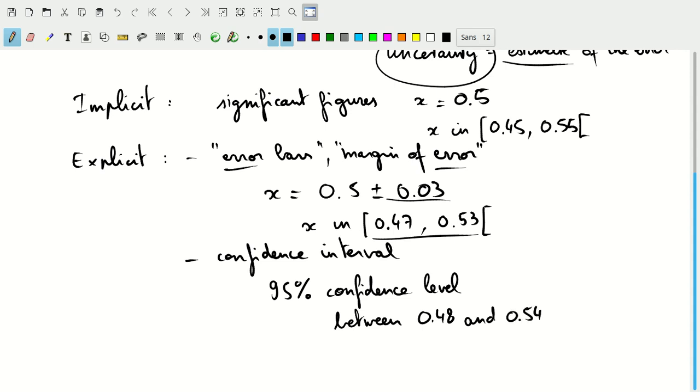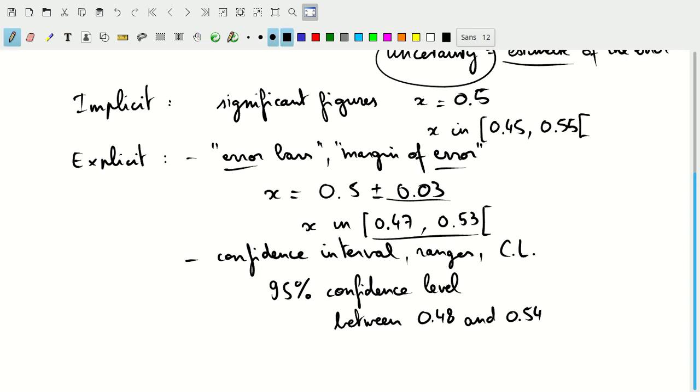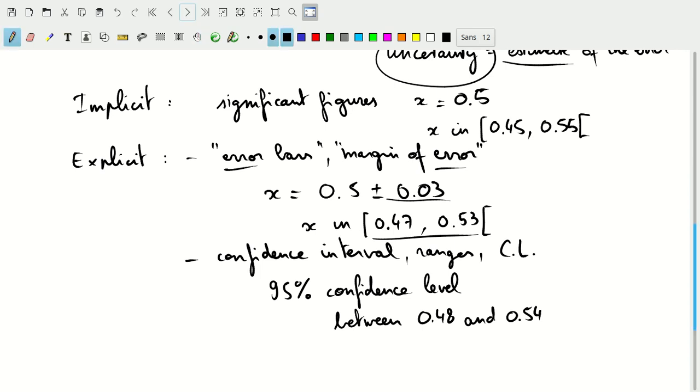Now we know that with 95% confidence, or in 95% of the cases, not mathematically correctly stated here, but 95% of the time, the true value of x will be between 0.48 and 0.54. These are confidence intervals, ranges. You'll see the letter CL for confidence level listed there as well. Now, let's look at a couple of examples.